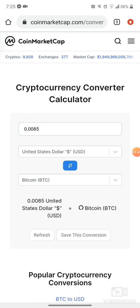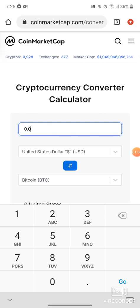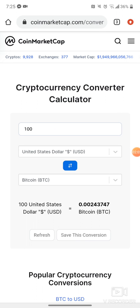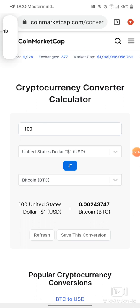Now you see that the USD value has switched to the top. I'm going to change the decimal and put 100 right there, representing one hundred dollars. It tells me at the bottom that 0.00243747 equals one hundred dollars USD worth of Bitcoin.